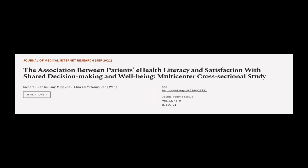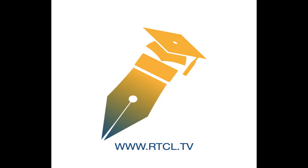This article was authored by Richard Huan Su, Ling Ming Zhou, Eliza Lai Wang, and others. WeAreArticle.tv, links in the description below.